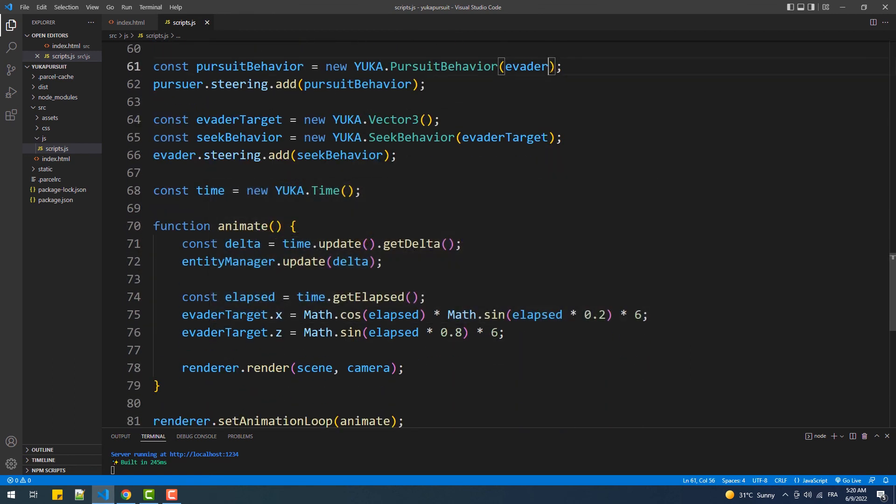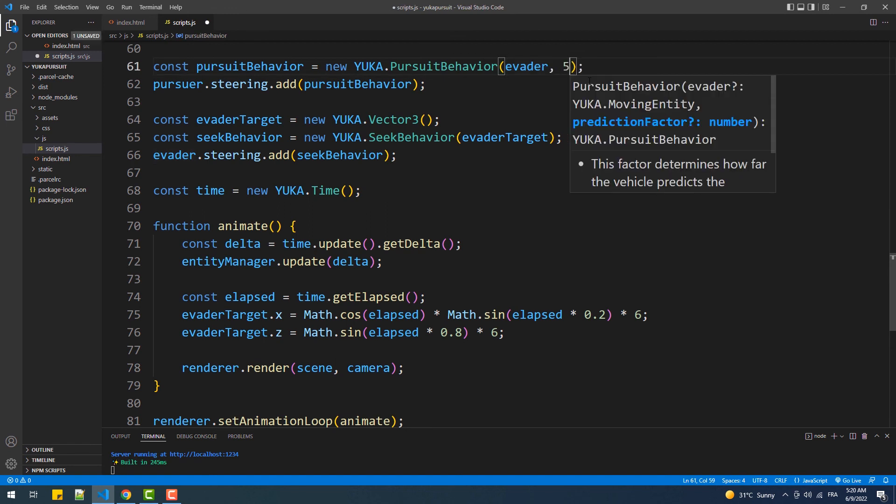That prediction can be controlled by a simple numeric value set as an argument to the pursuit behavior constructor method. Notice now when the ball changed its movement direction, the cone makes a sort of a shortcut trying to catch it.